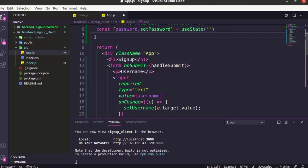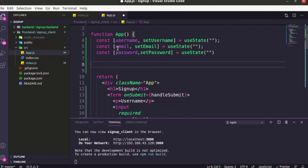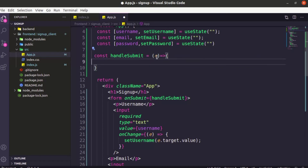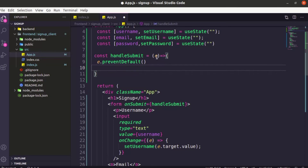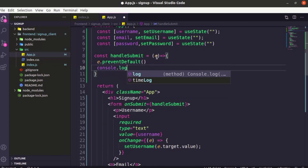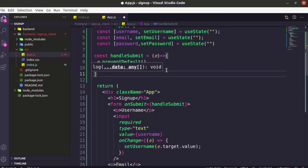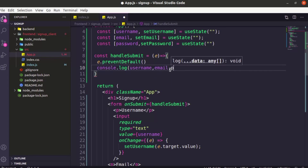Now we have to create our handleSubmit function. 'const handleSubmit' is equal to an arrow function. It takes an event so that we can call e.preventDefault() to prevent the default browser behavior. After that, we can access username, email, and password and console.log them: console.log(username), then email, then password.